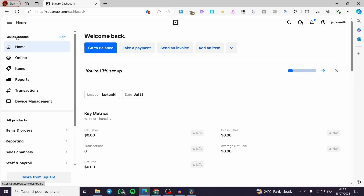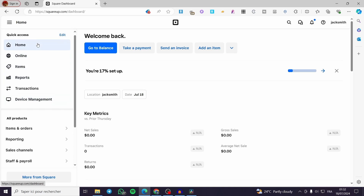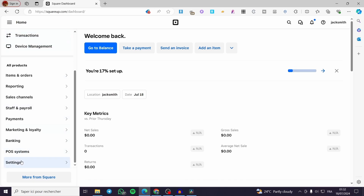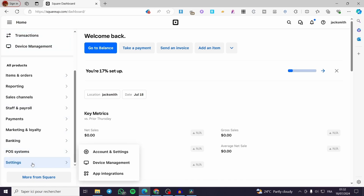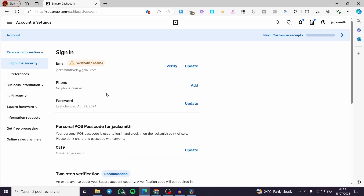Now after you have set everything, you are going to look for the shipping settings. Go to the left side menu and scroll down a little bit until you see Settings. Click on Settings, and now we are going to click on Account and Settings. Within that, I am going to click on Fulfillment.